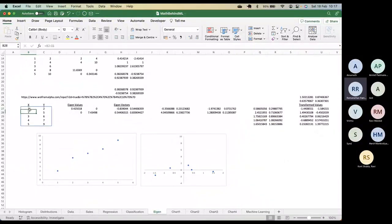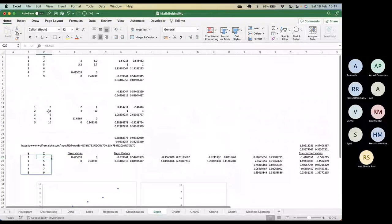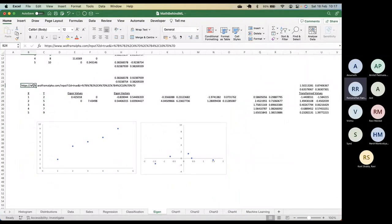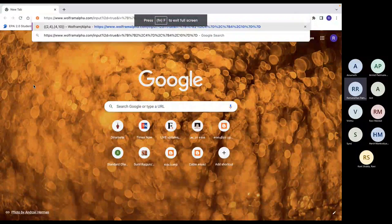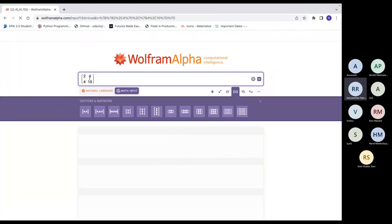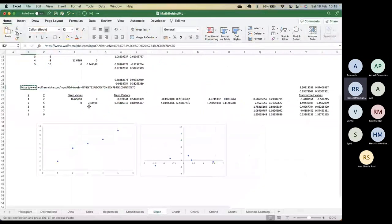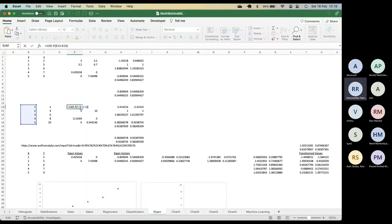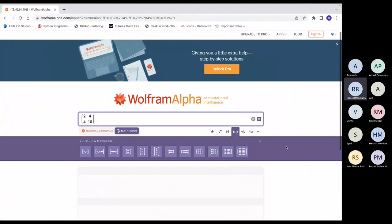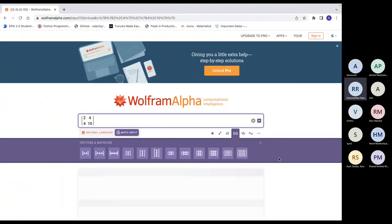In the Excel sheet called 'eigen', these are the original data x and y. I've used Wolfram Alpha to calculate the eigenvalues and eigenvectors — the link is provided. The input is the matrix [2, 4; 4, 10], which is the variance-covariance matrix for this data. We calculate the covariance matrix and from that we calculate the eigenvalues and eigenvectors.